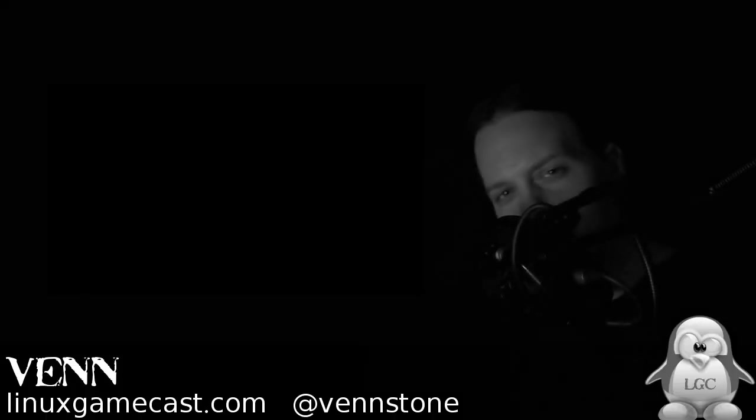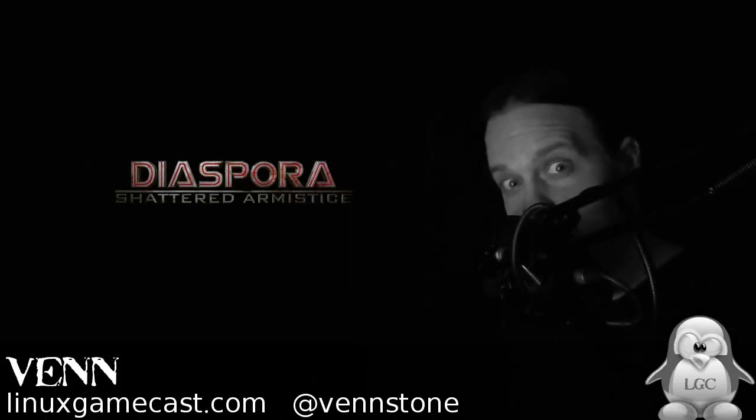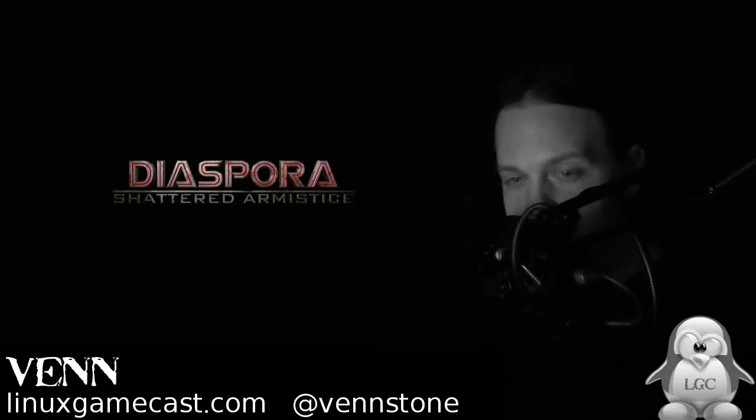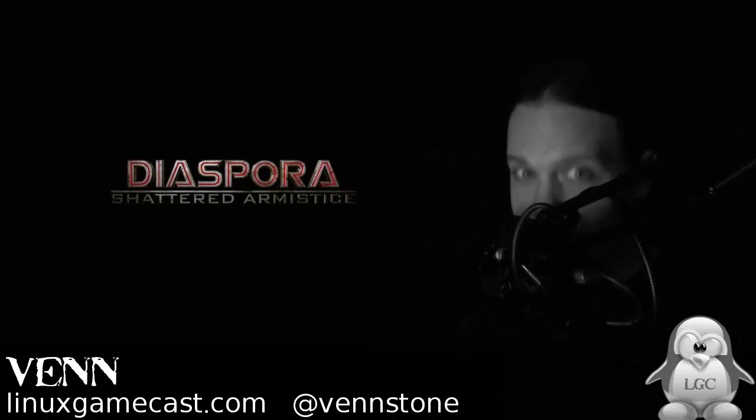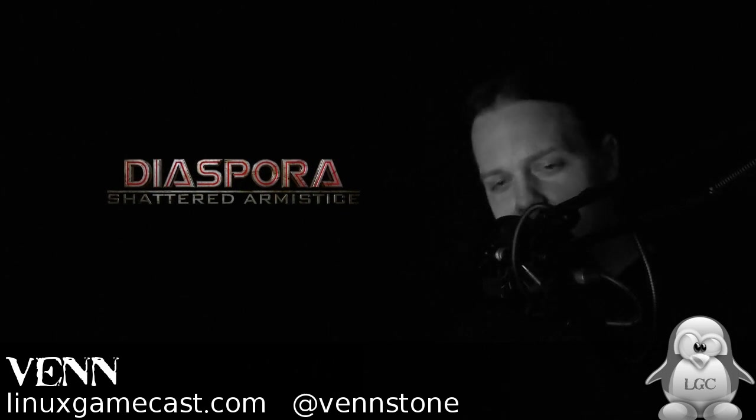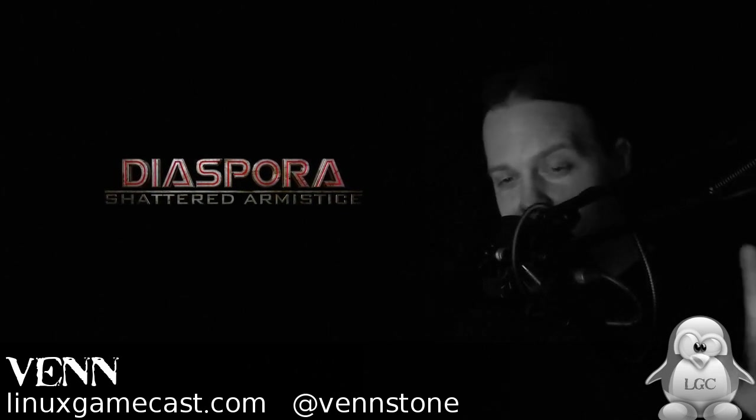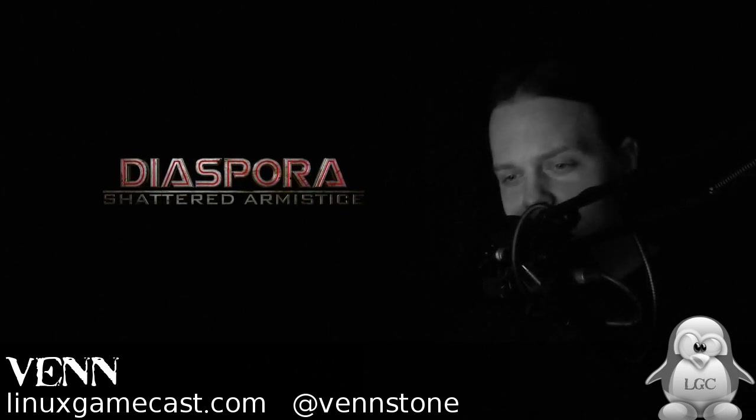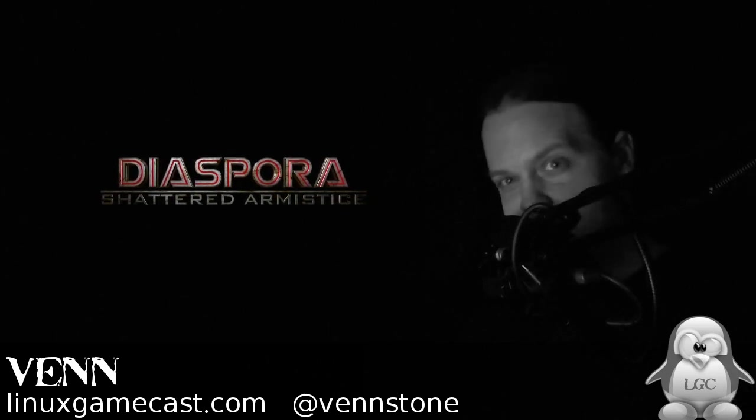Welcome back to another Linux Gamecast quick and dirty how-to. This time, it's Diaspora: Shattered Armistice.